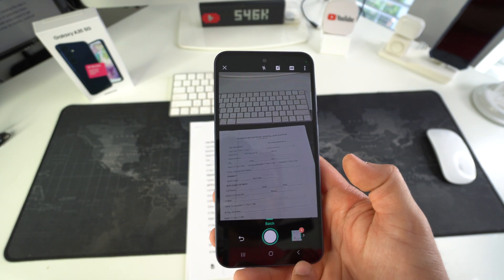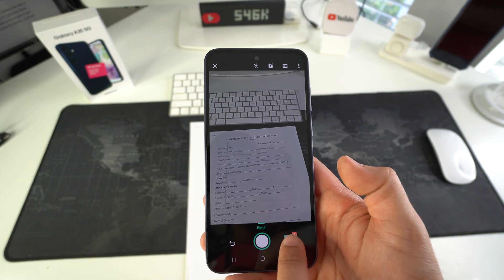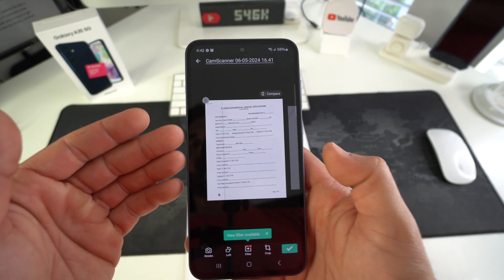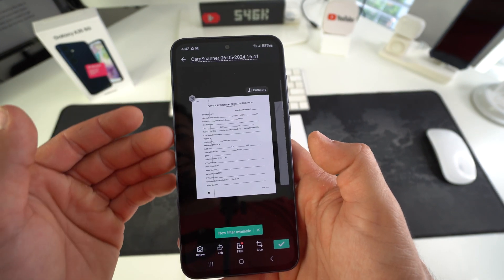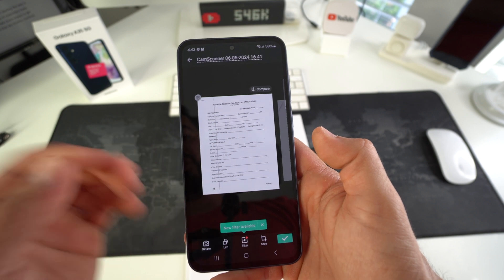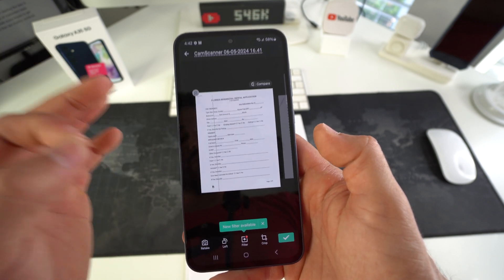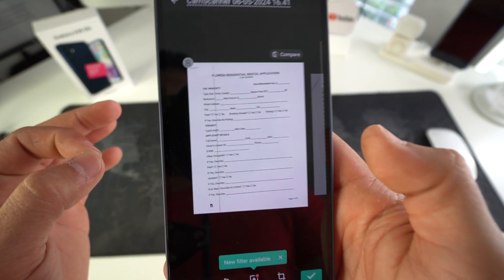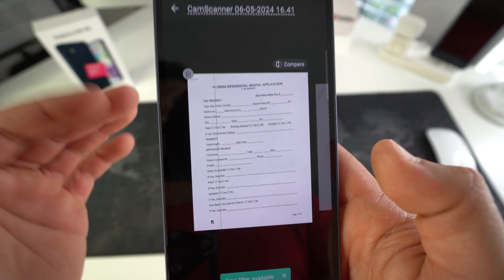So once you have all the pictures for all the pages taken, you're going to see them right here. You're going to select them. And it's going to automatically edit each page into a professionally scanned page.